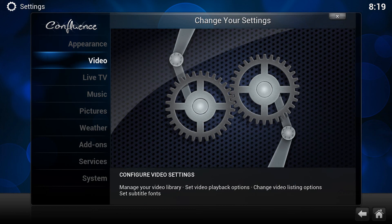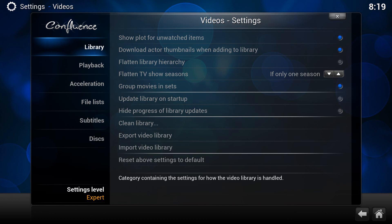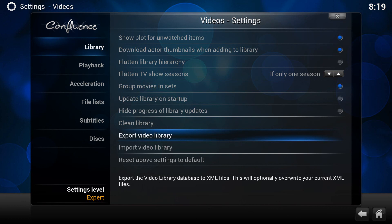So let's just go through what the options are. If you head into System and Video, we need to be in Expert mode. Now go up to the Library section and you will see that we've got here the option to Export Video Library, and obviously there's Import Video Library as well.